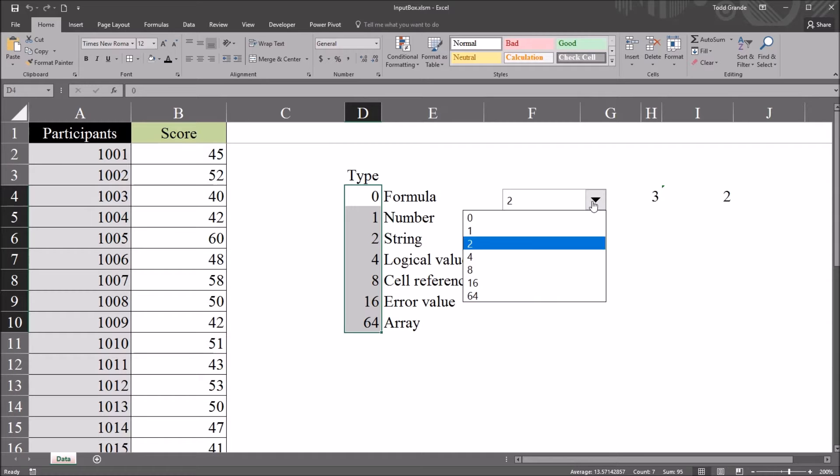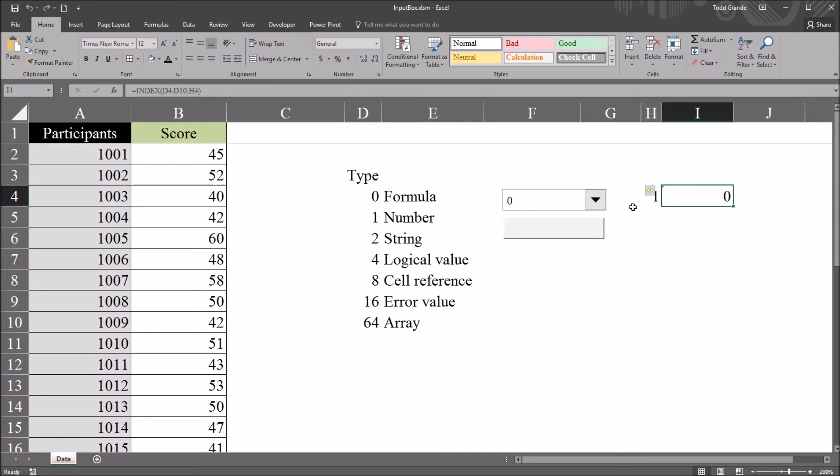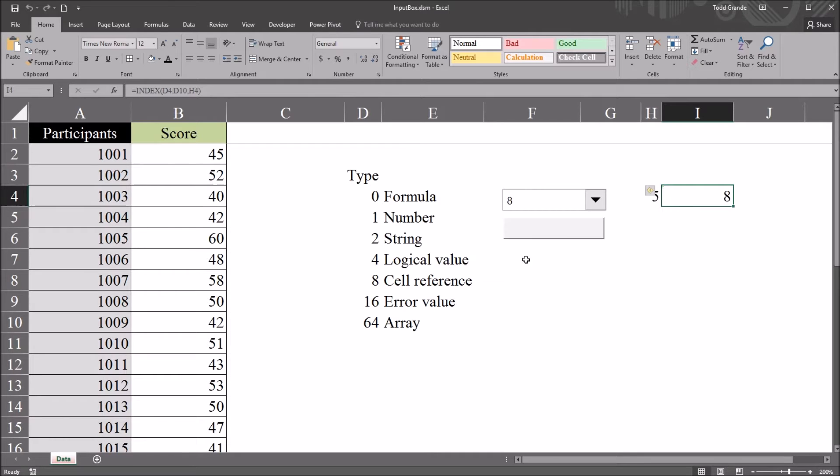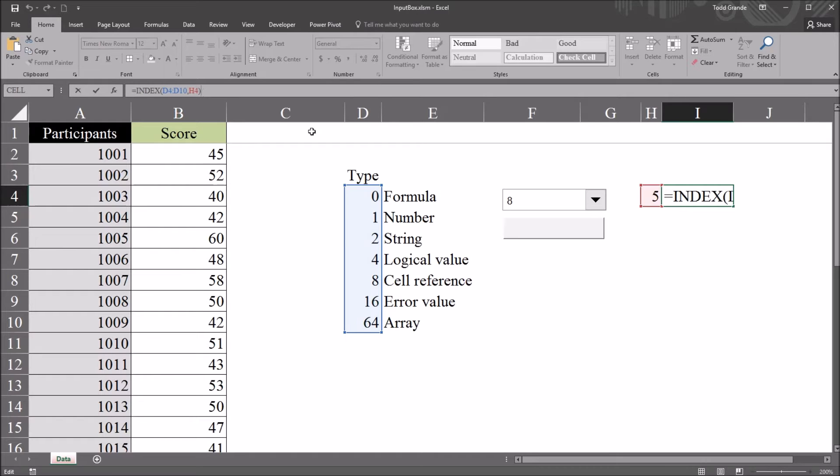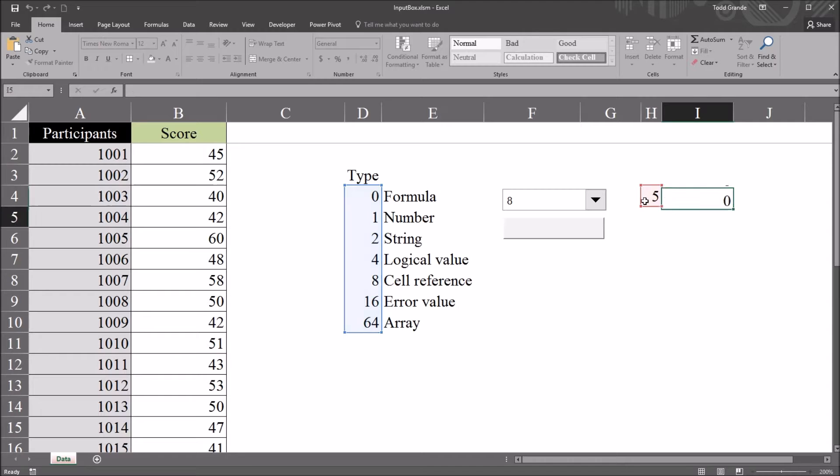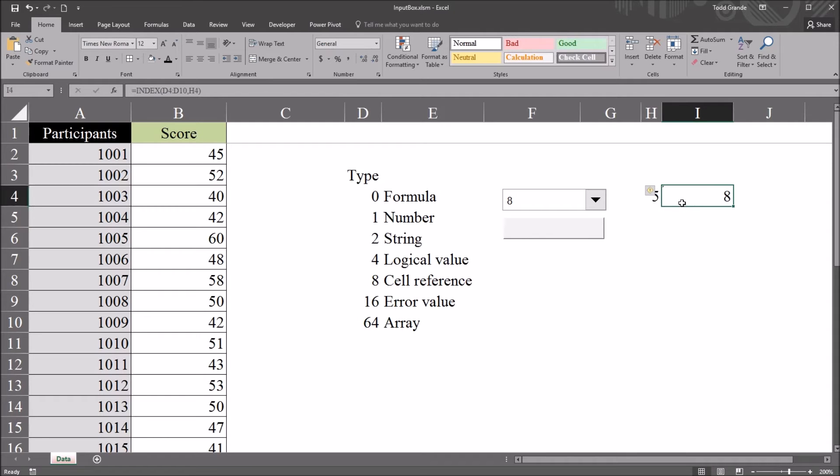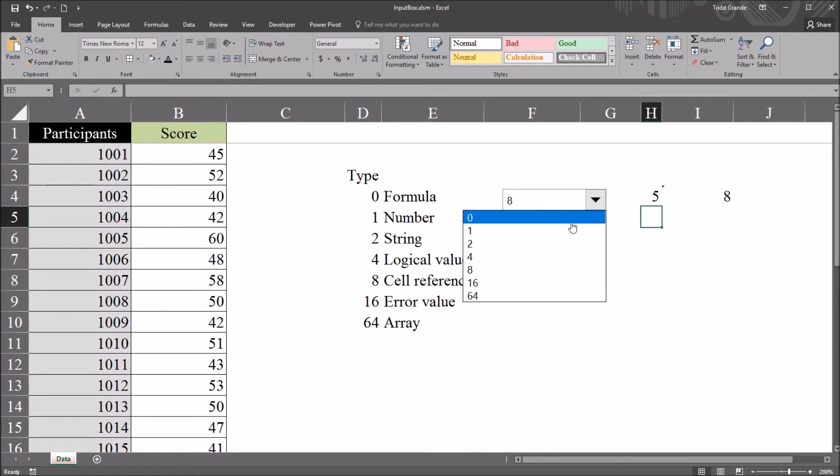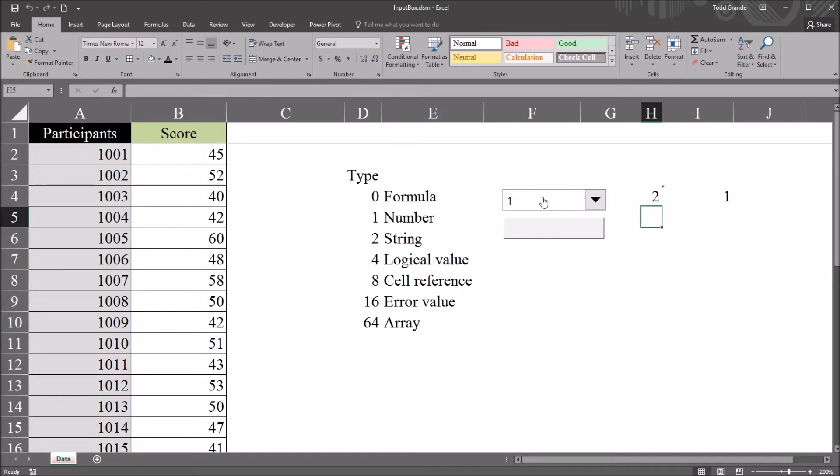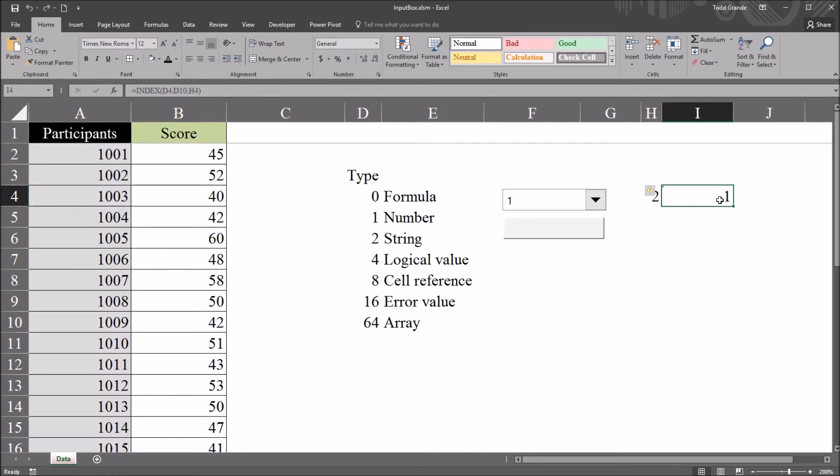I've configured this cell to the right of this cell link value to return the actual value from the type. So if I select 0, it returns a 0. If I select 8, for example, it returns an 8. And that uses an index function with the array being these types and the row being this cell link.